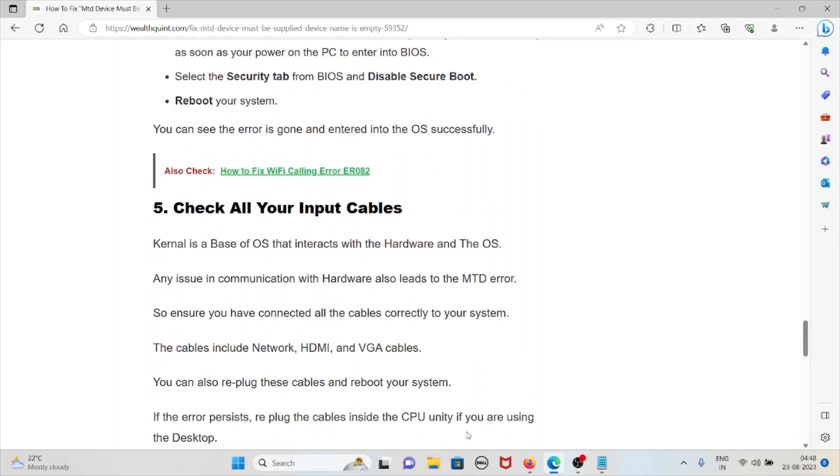The fifth method is check all your input cables. The kernel is the base of the operating system that interacts with hardware. Any issues in communication with hardware also leads to the MTD error. Ensure you have connected all cables correctly to your system, including HDMI and VGA cables.